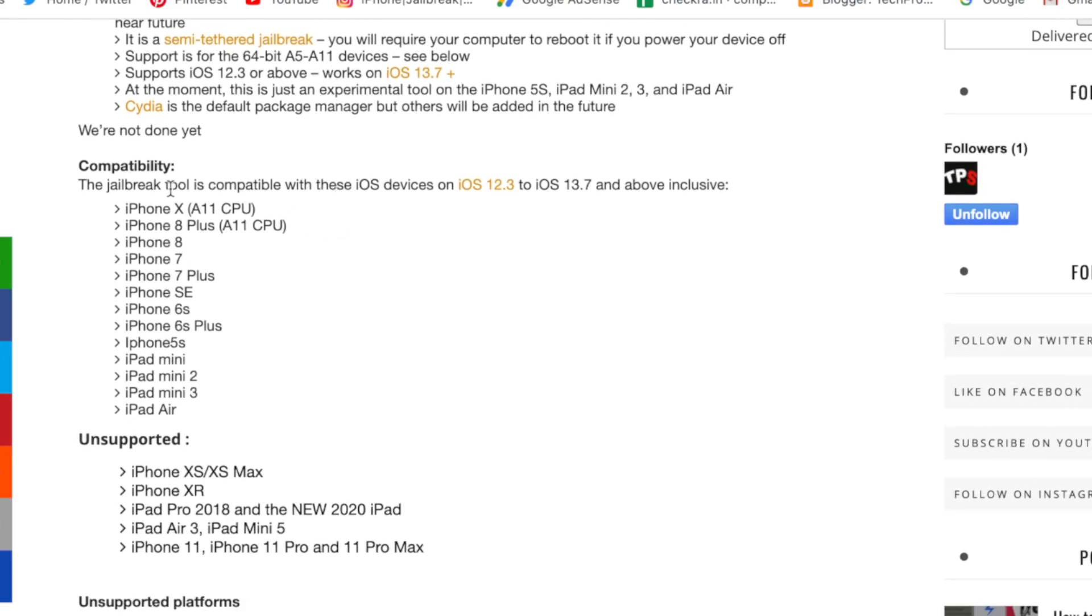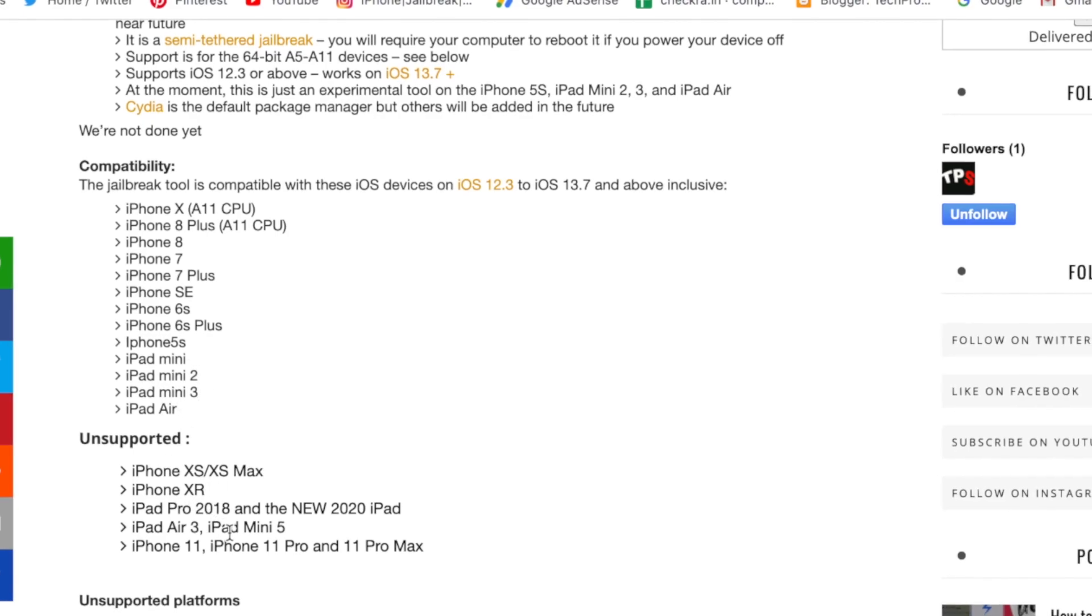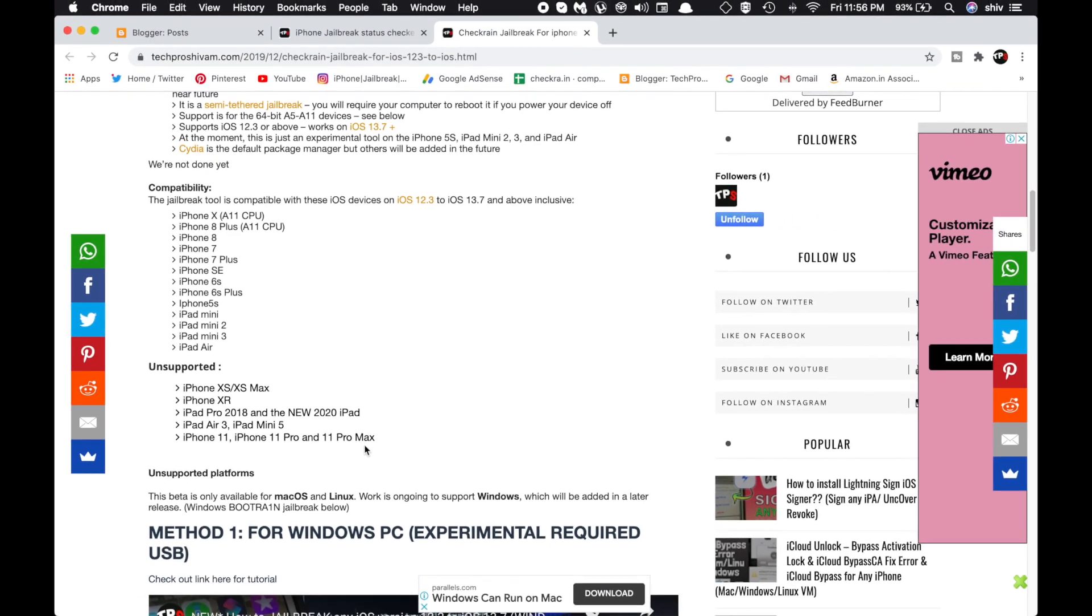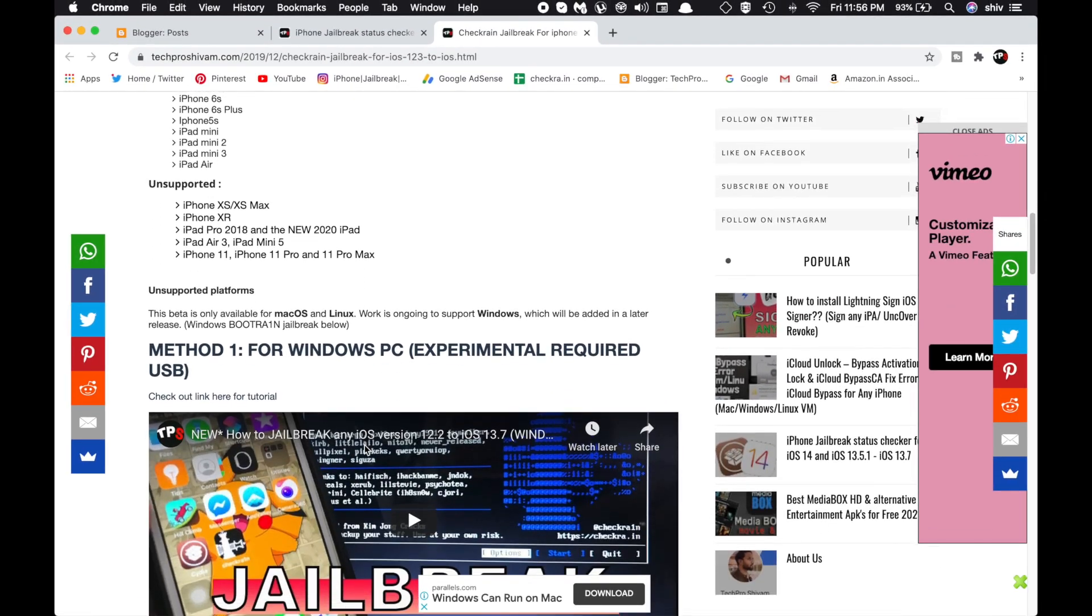If you scroll down, you can see compatibility devices. There's an entire list of devices supporting Checkra1n, including iPad Mini, iPad Mini 2, iPad Mini 3, and iPad Air. Unsupported devices are mentioned there as well.